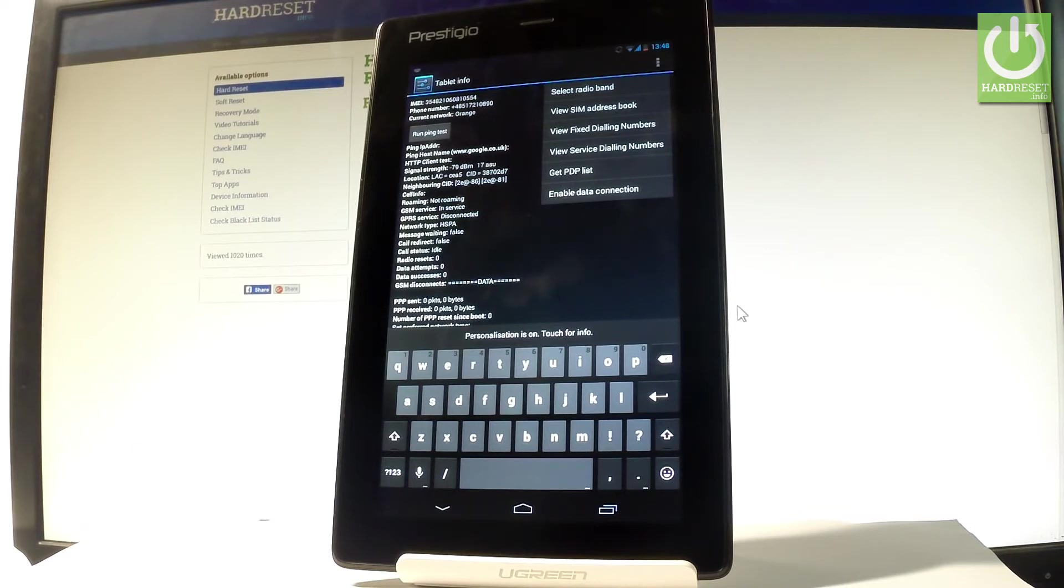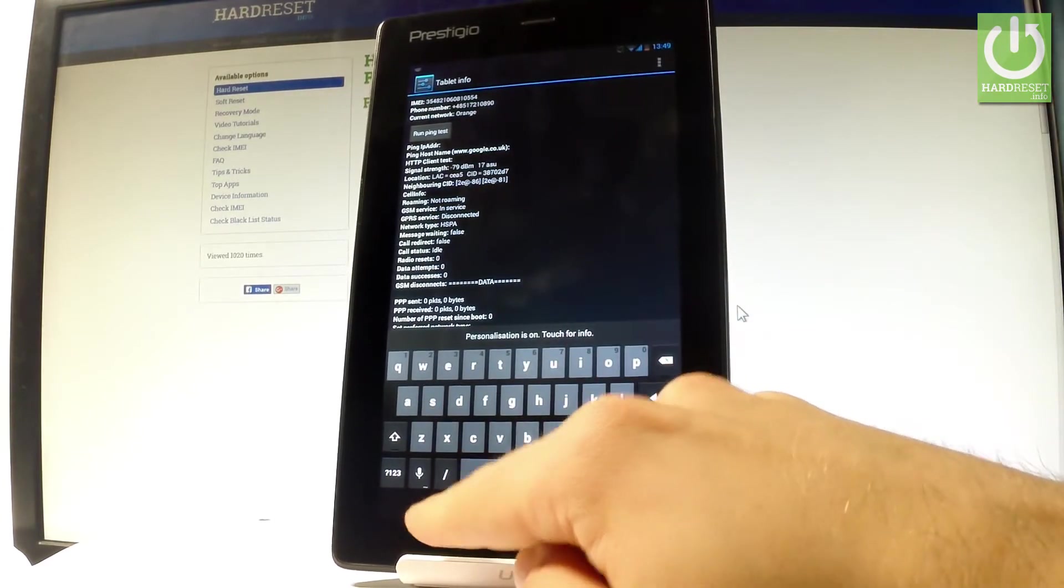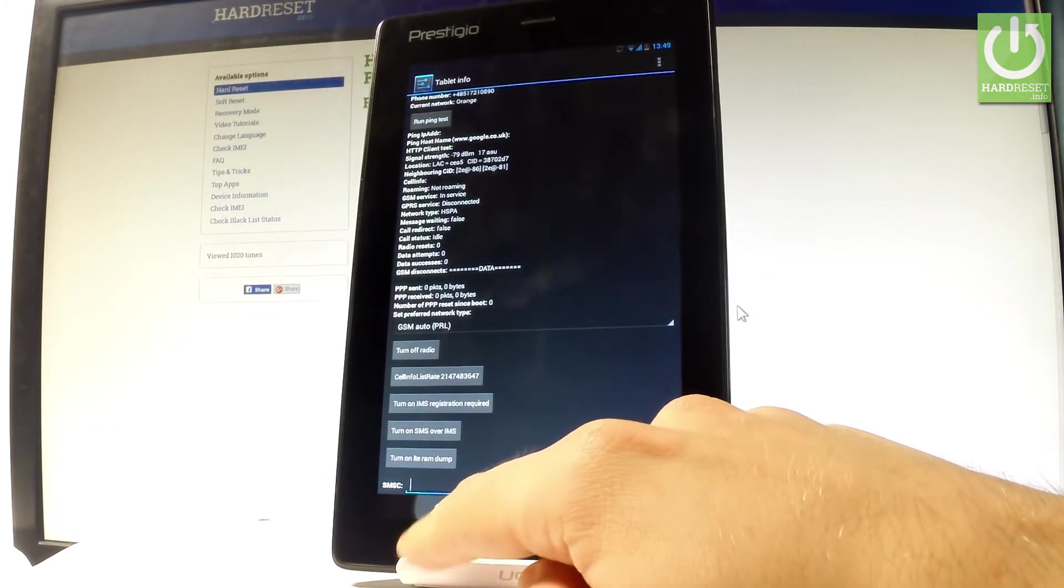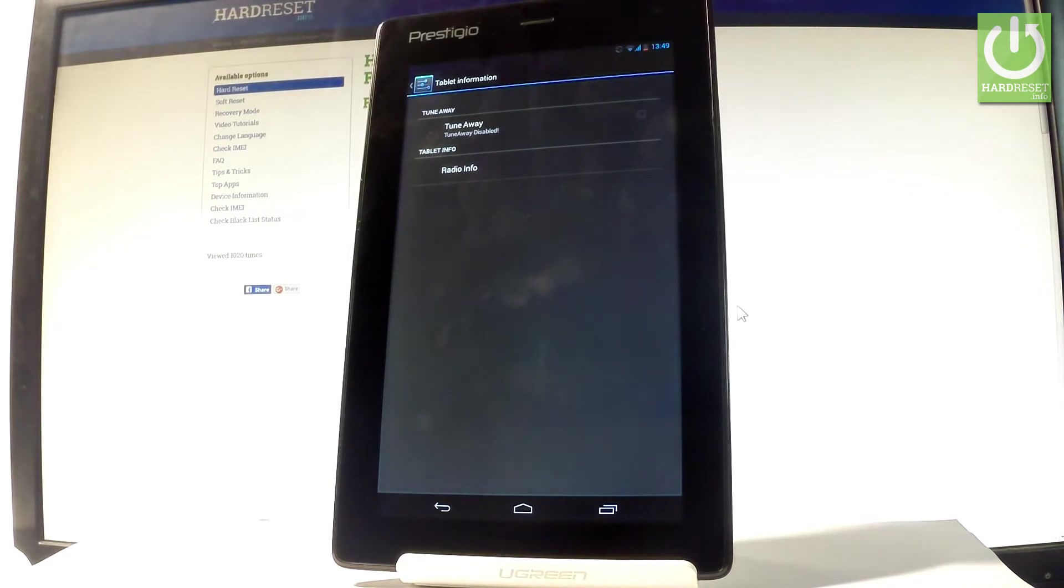Let's go back. You can also turn it, switch on into the tune away. You may go back again.